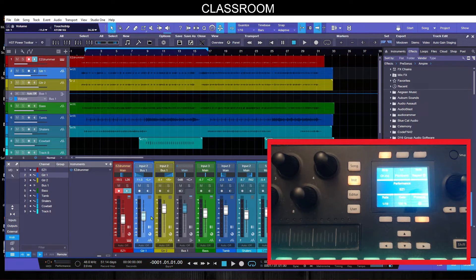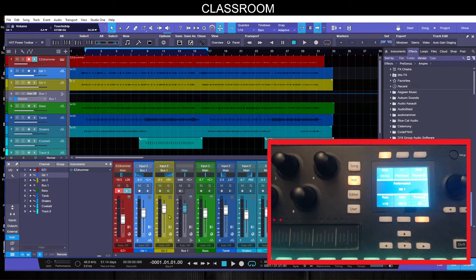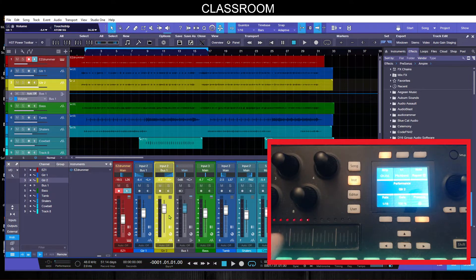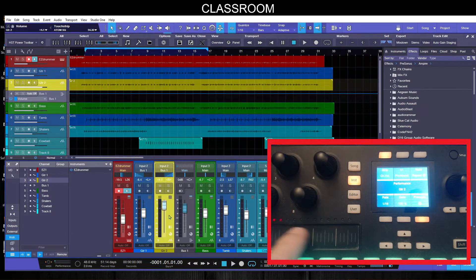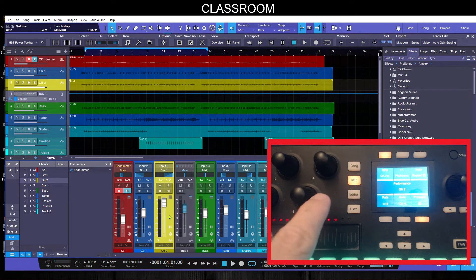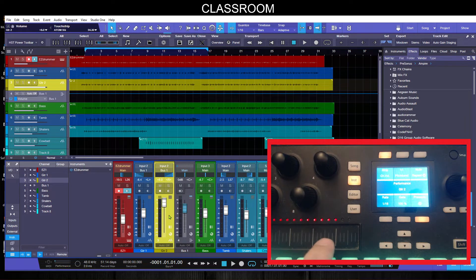Now that that is set, this will control the fader on any selected track. There we go, I chose the Easy Drummer track and I can go to this one and I can move that around. I can go to this one and you can see that it updates on the ATOM SQ for feedback.